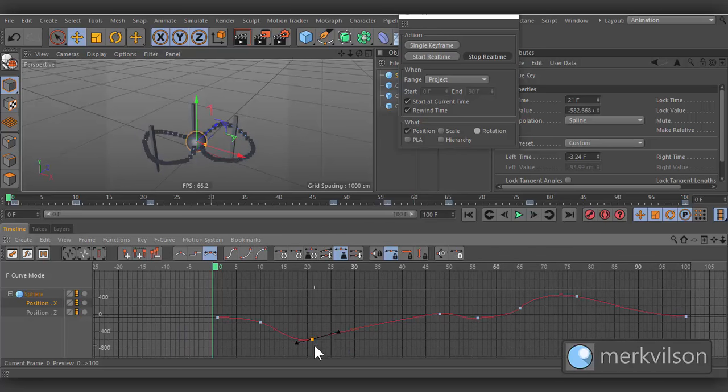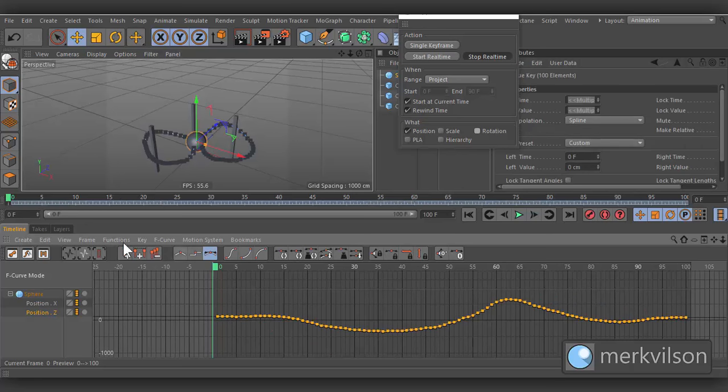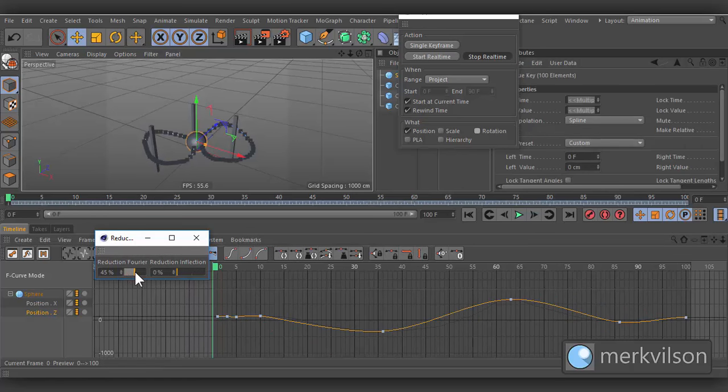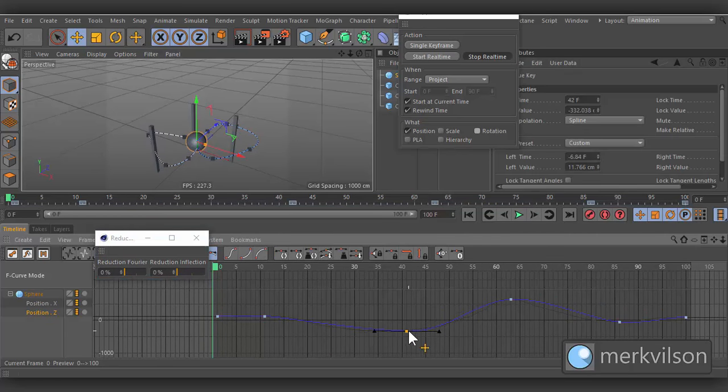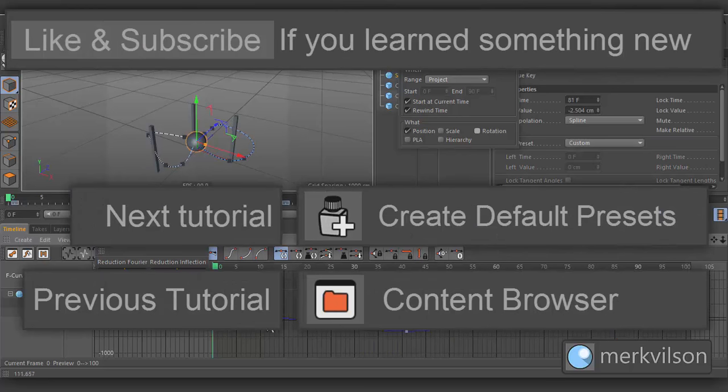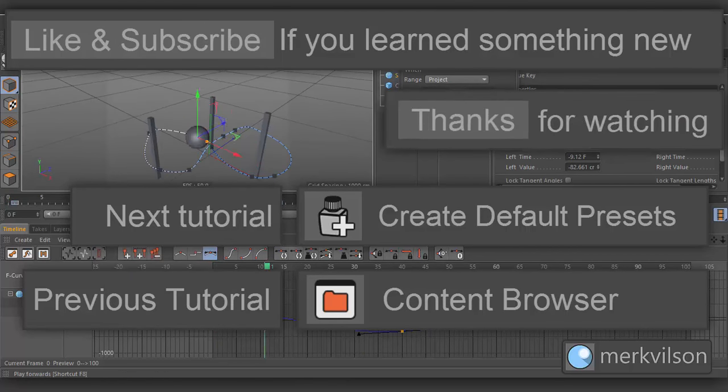Hey, looks nice. Now do the same with the Z position. Like and subscribe if you learnt something new. And thanks for watching.